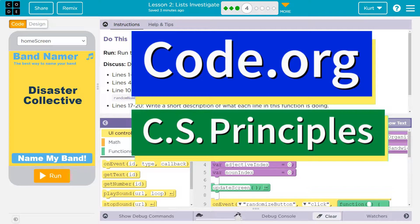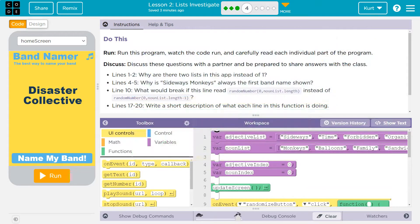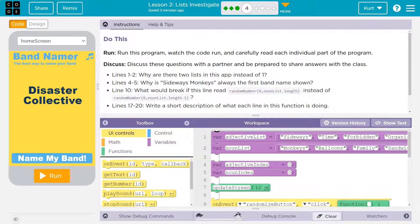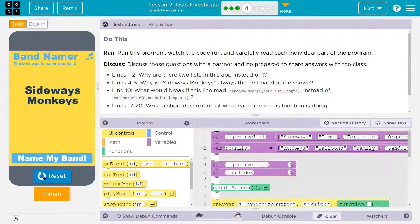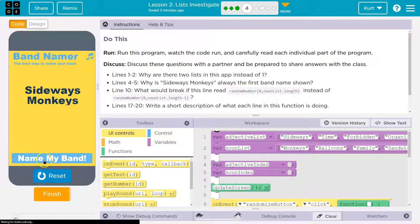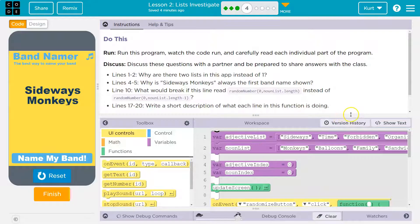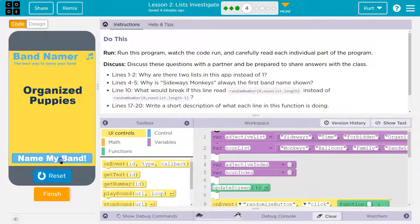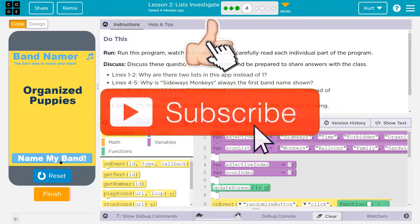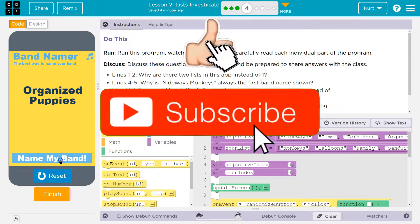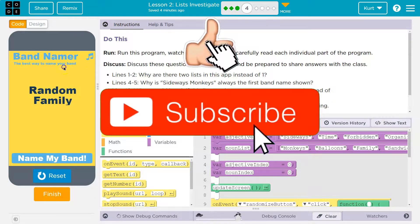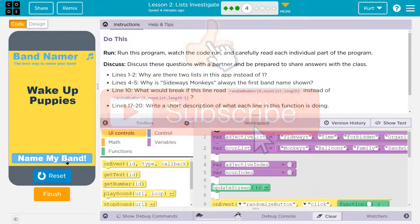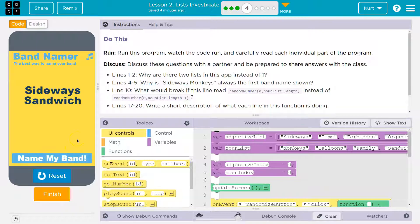This is code.org. Let's see what we're doing. Do this. Run the program, watch the code run, and carefully read each individual part of the program. Run. Okay. Band namer. Is it making noise? No. This is enjoyable. Okay. And so it's using a list somehow. Let's see.